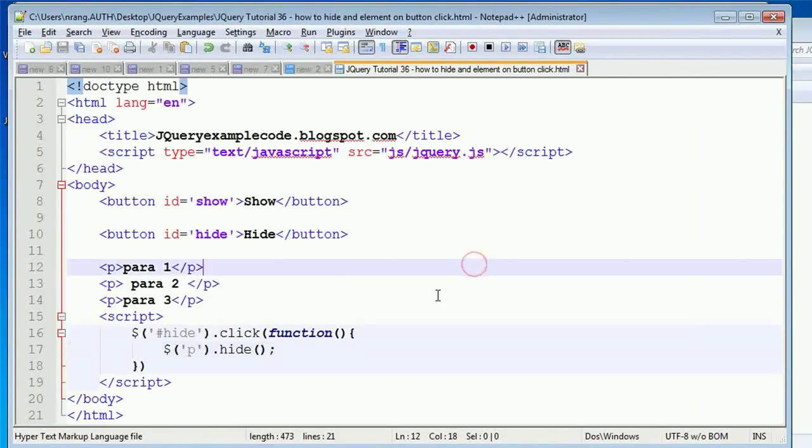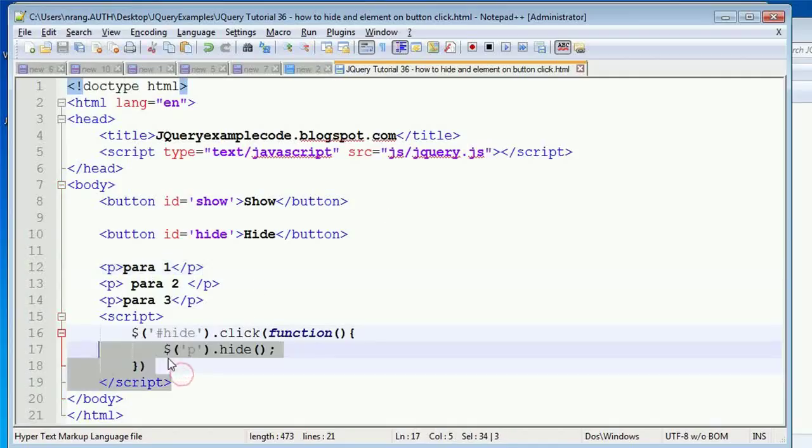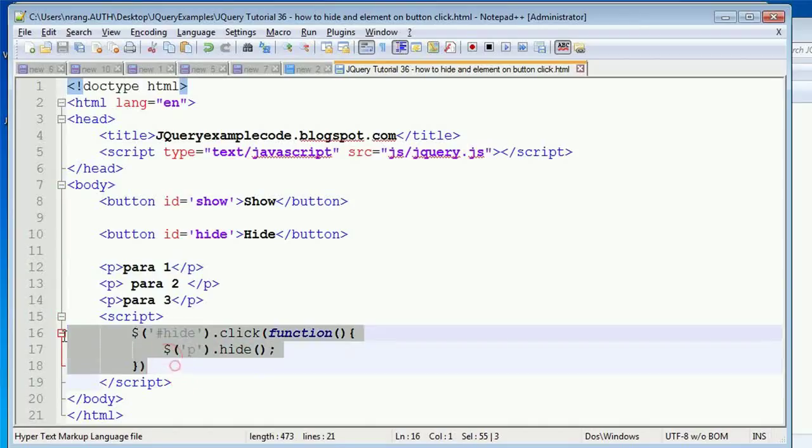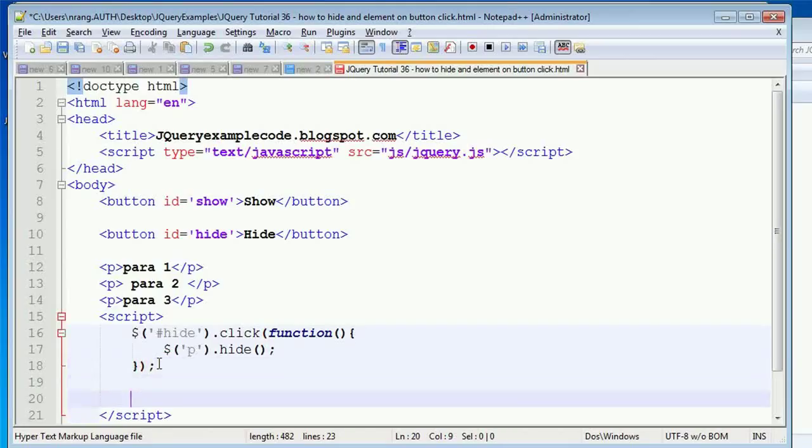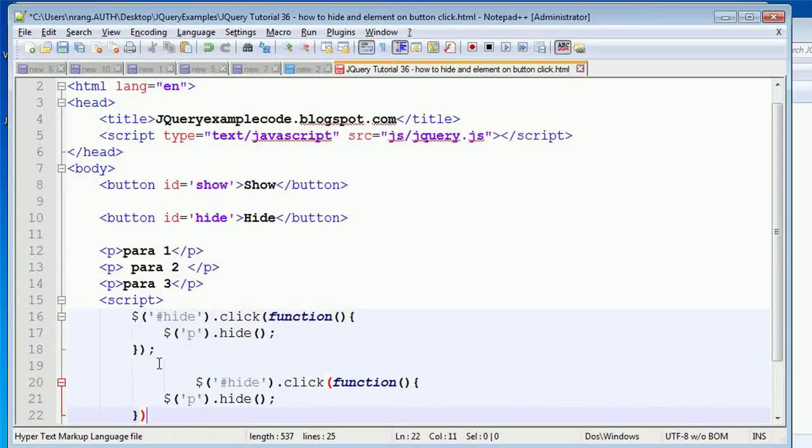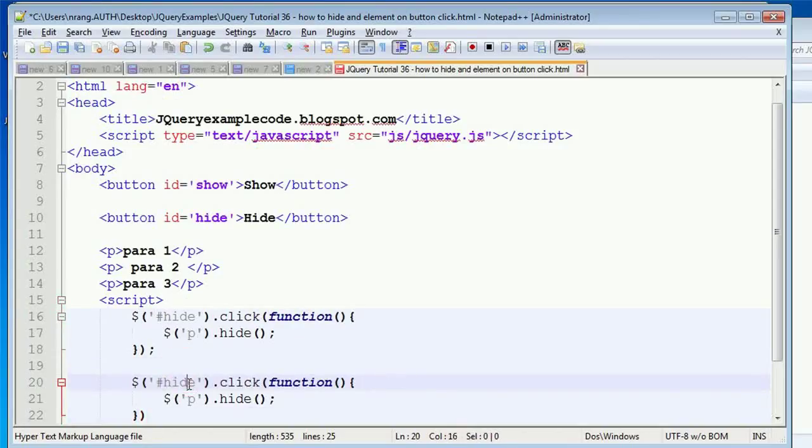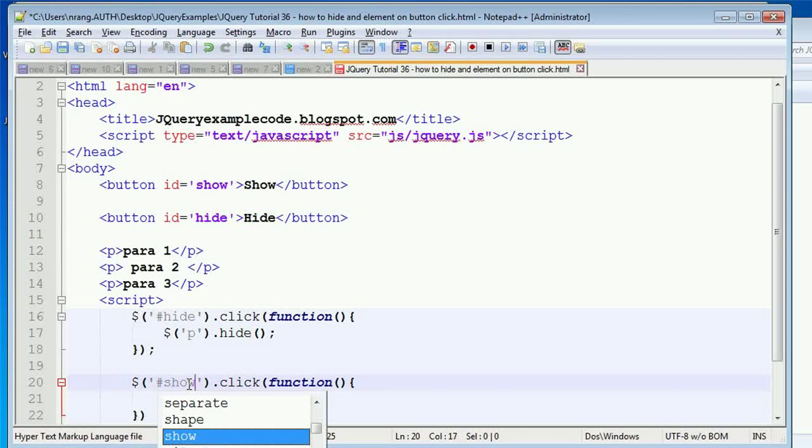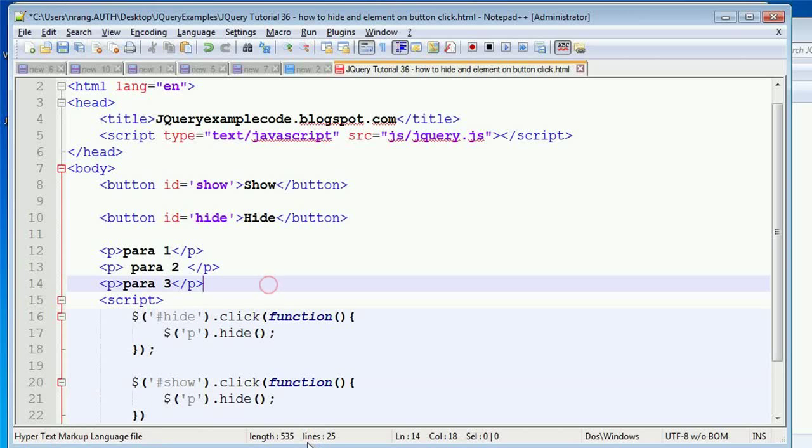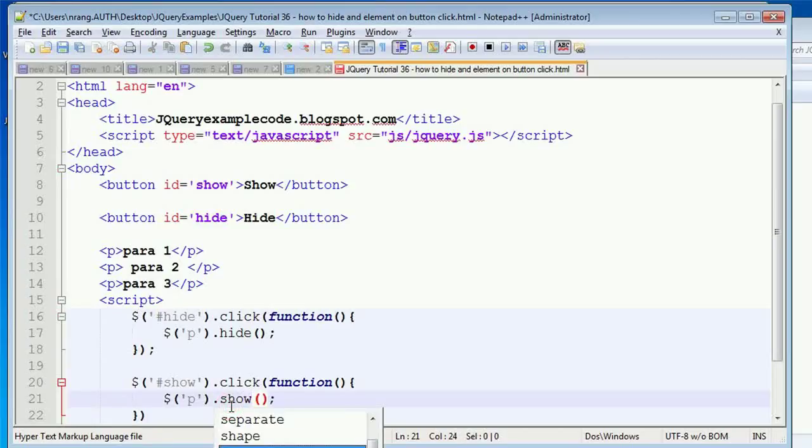Now what I'm doing is I need to show those elements. For this, what we have to do is just take all the code which I have written here, copy and paste. I am pasting here, and then I am making this 'show'.